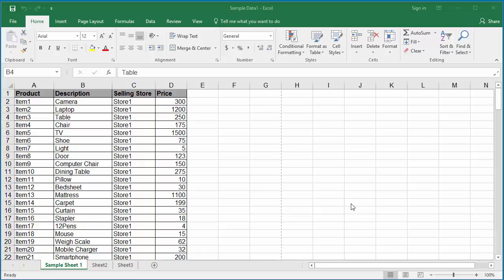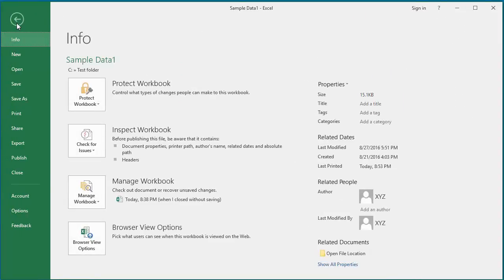Open the Excel workbook you want to create PDF document from. Click on File. Click on Export.